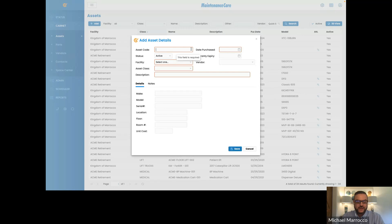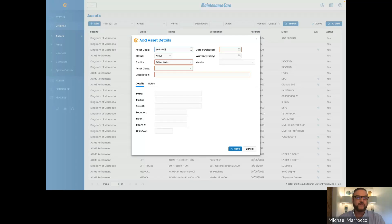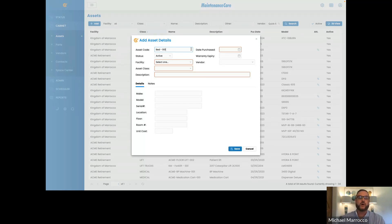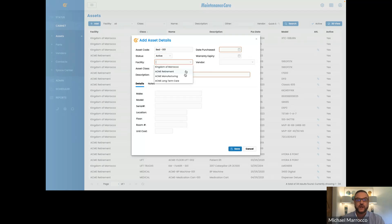The asset classification is one of the mandatory fields. Your asset code can be anything — let's say we're going to have a bed. We do suggest that you enter a numeric number if you have multiples, so that if we have 50 beds we can go bed 001, 002, 003, and so on. You'll want to make sure that your status is active, and if you have multiple facilities you'll be able to drop down and select which facility it's going to be in.